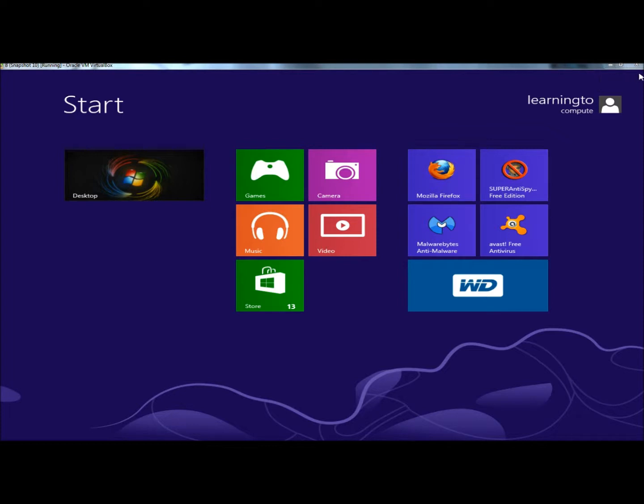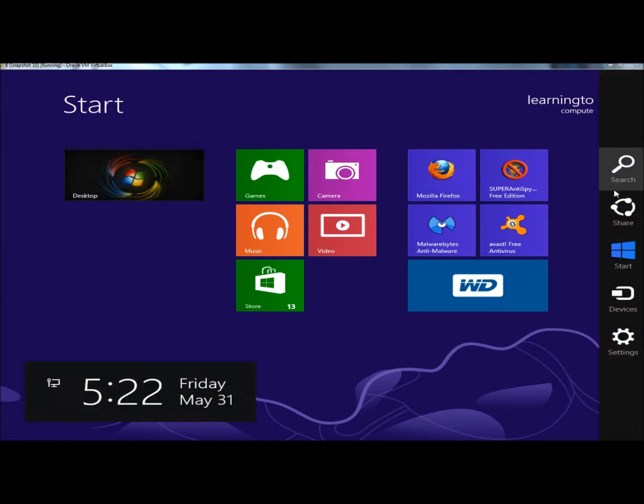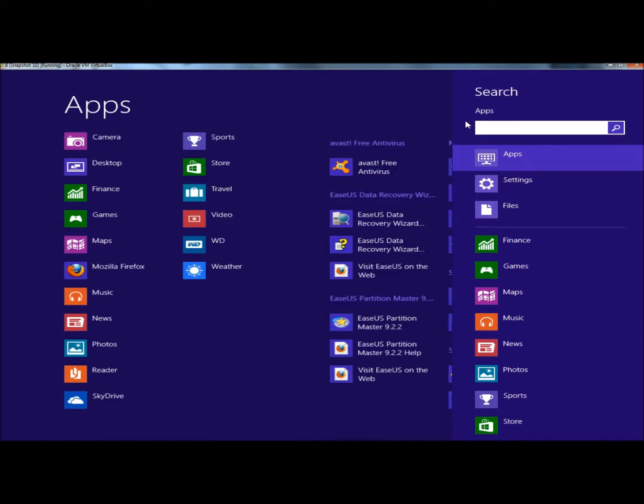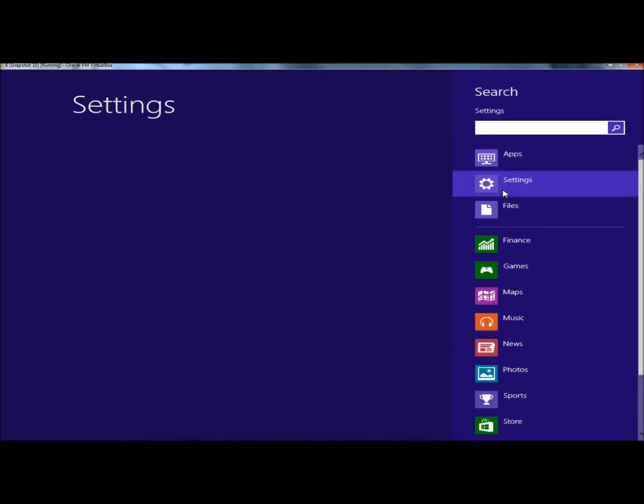If I were to go to the charm bar and go to search and under settings, I'm going to type administrative tools.